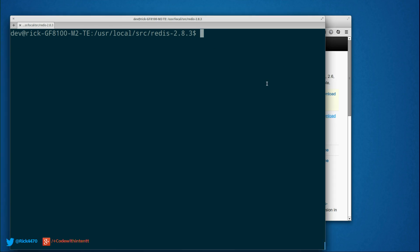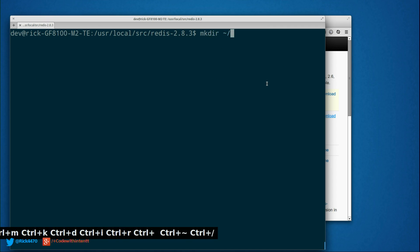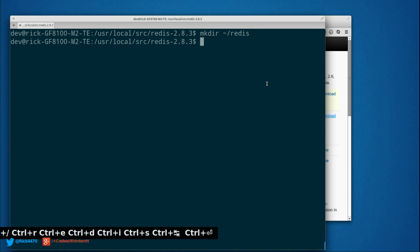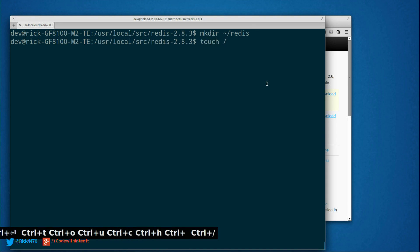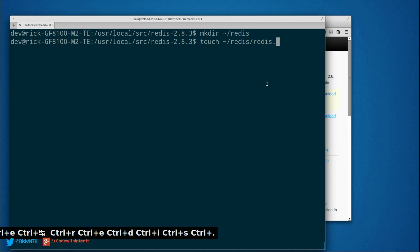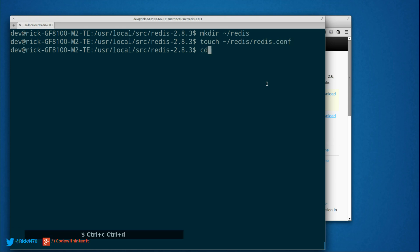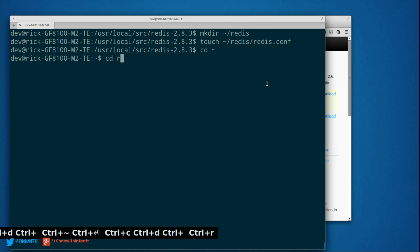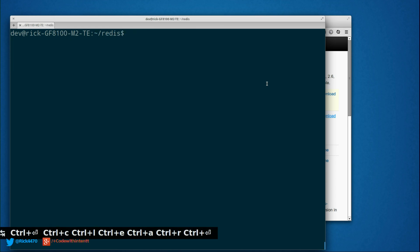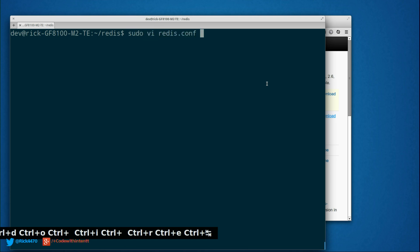So we're going to go ahead and make a directory in my home directory: mkdir /redis. And I'm going to go ahead and do touch to create a new file — /redis/redis.conf. Now I'm going to go ahead and edit that file. Let's change directories into that folder and vi into that file.